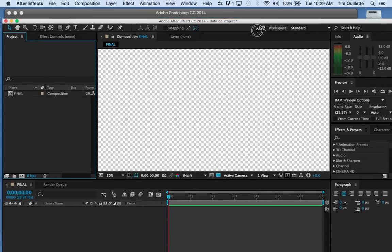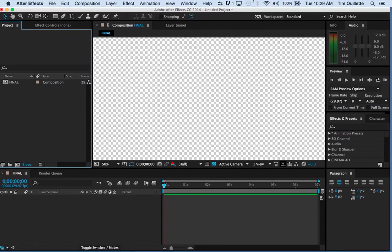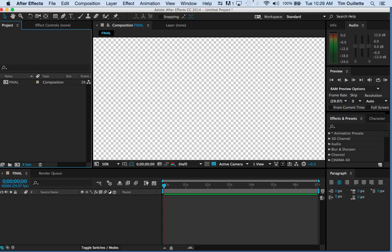Today, what we're going to do doesn't pertain necessarily to your final. However, I think if you're going to be doing any sort of work with film or video in the future, it's really a great thing to know how to make your own lower thirds.